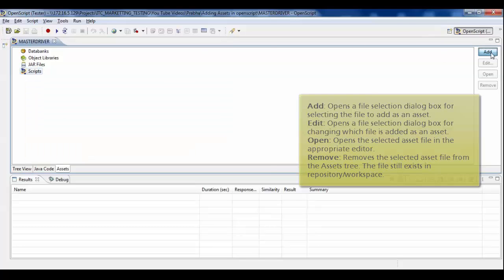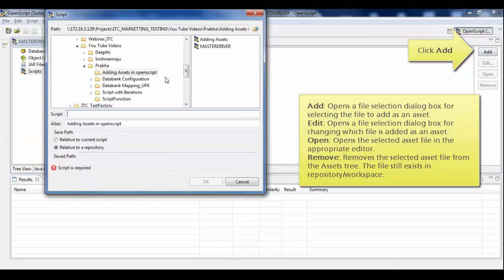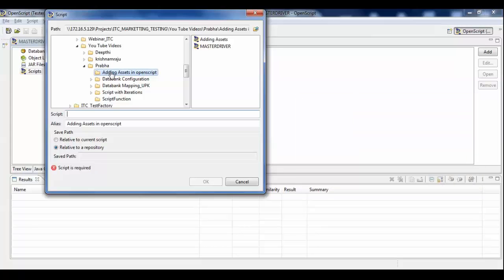Select the type of asset to add and click Add. For example, you can select your object libraries and script function.